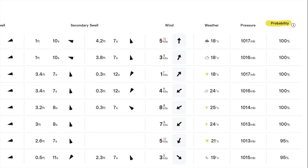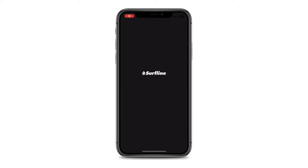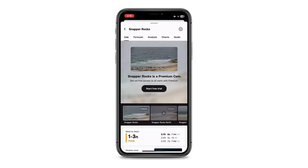Surfline also has a probability column at the end — that's basically how likely that set of conditions is to happen. The closer it is in time, the more likely and accurate those conditions are, whereas if you look five days in advance that's going to be a lot less certain.